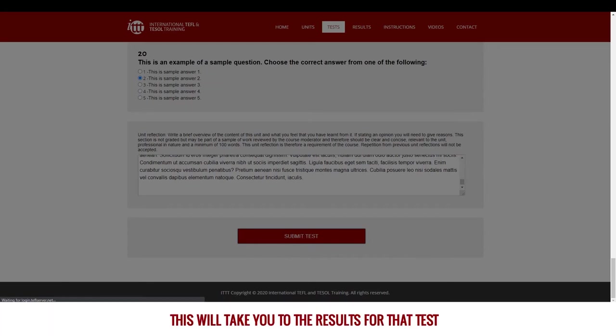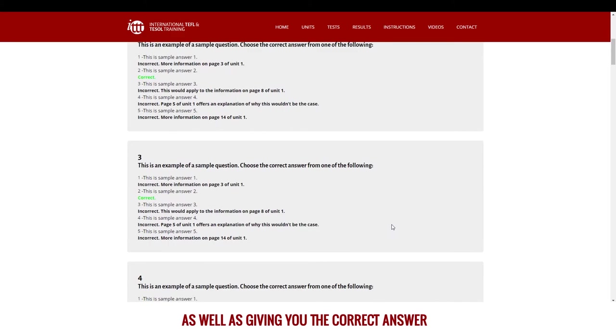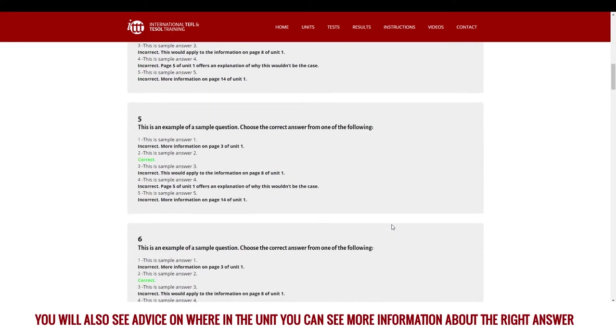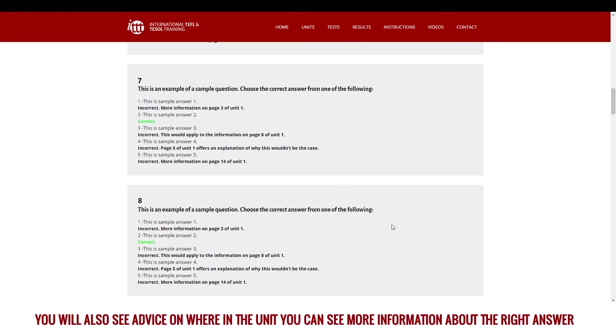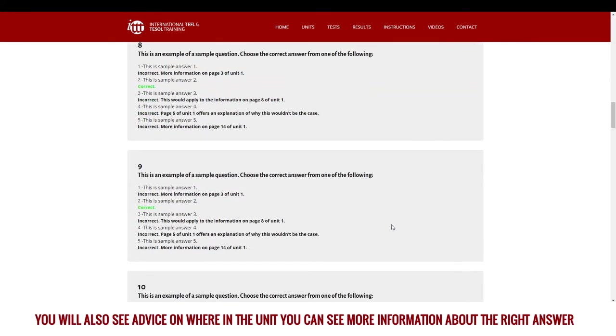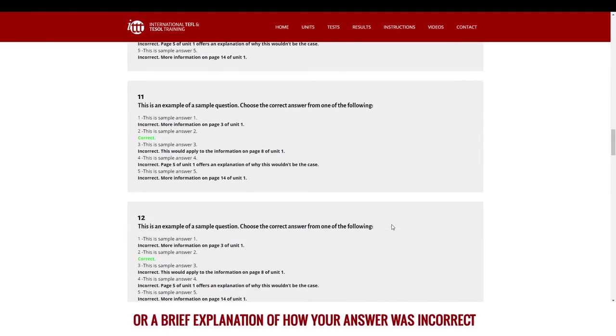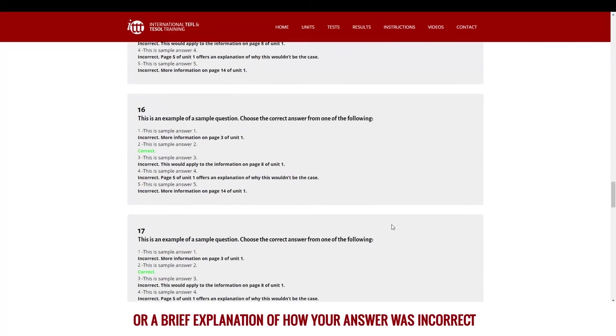This will take you to the results tab for that test. As well as giving you the correct answer, you will also see advice on where in the unit you can see more information about the right answer or a brief explanation of how your answer was incorrect.